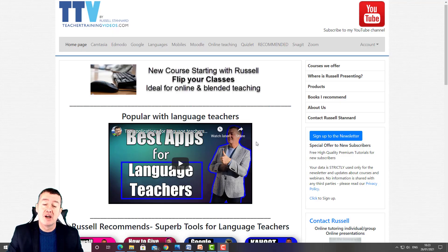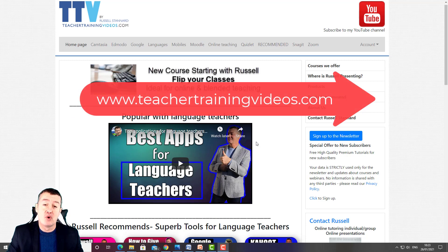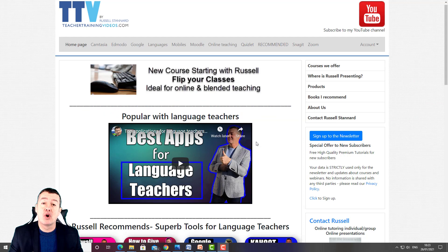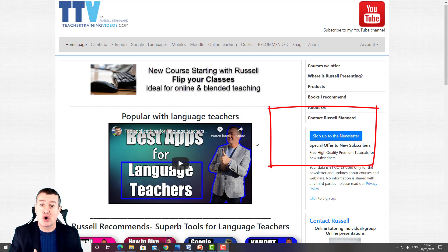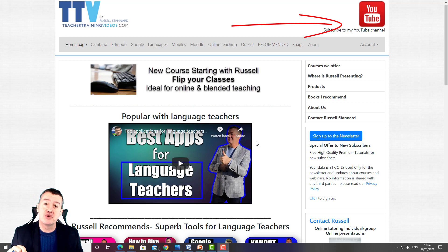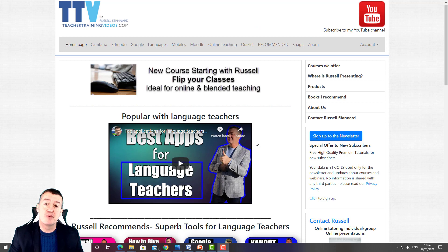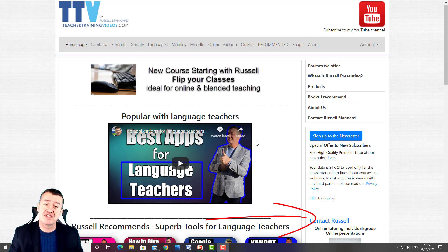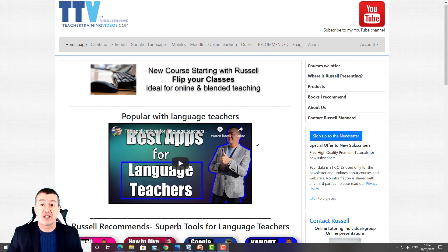Really hope that video was useful. Please come over to teachertrainingvideos.com if you want more free videos. If you want to follow my work — new videos, webinars, blog posts, online courses — sign up to the newsletter. You can also follow me on YouTube; click the bell to get updates when new videos are loaded. And if you want to contact me about training or a presentation for your organization, you can contact me from the website. Thank you very much.